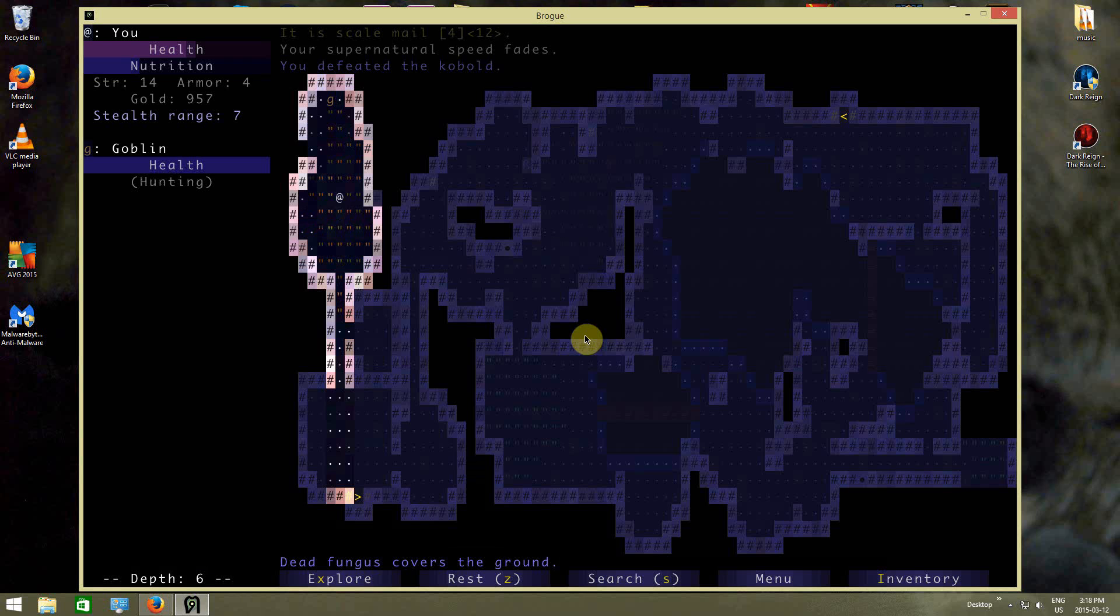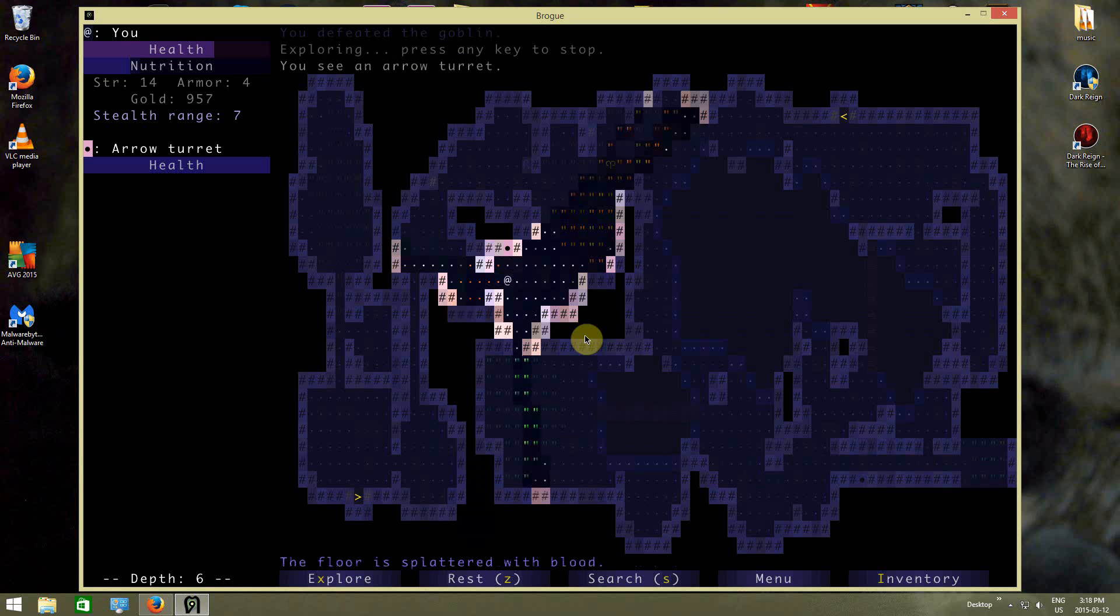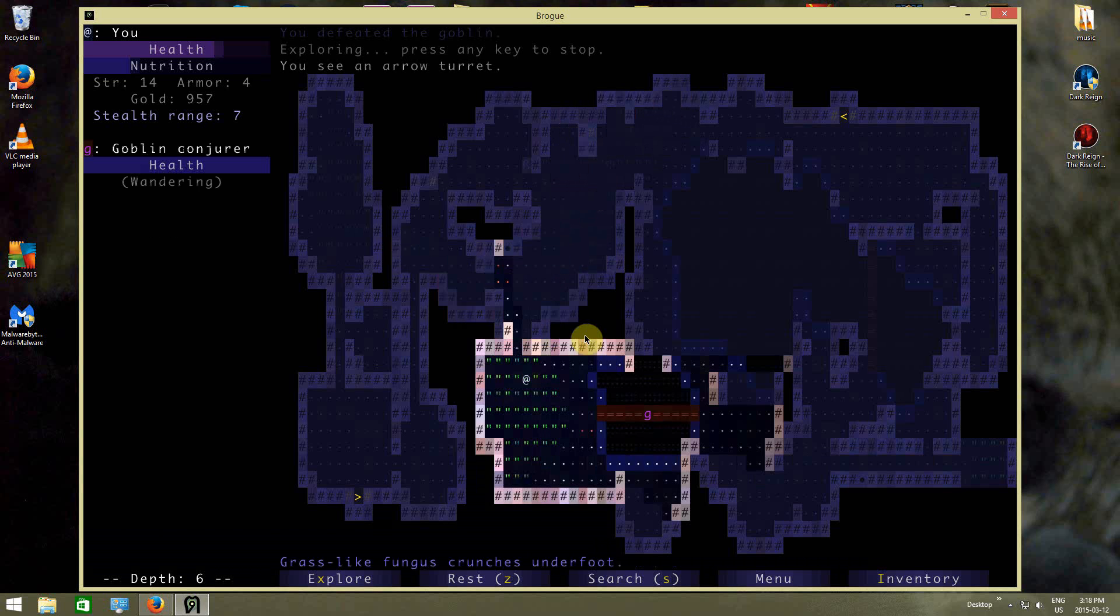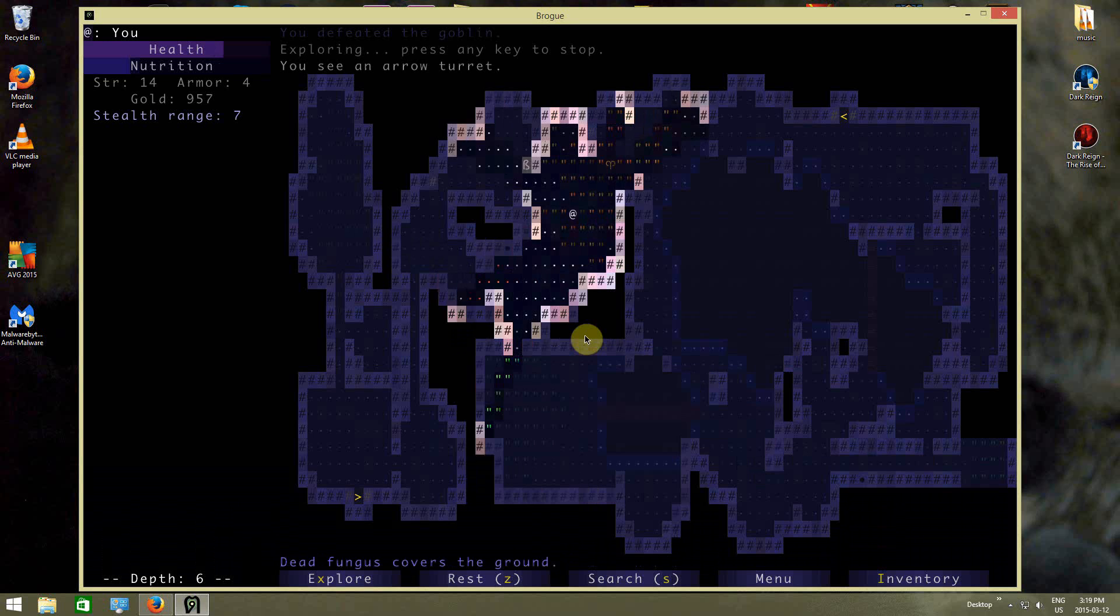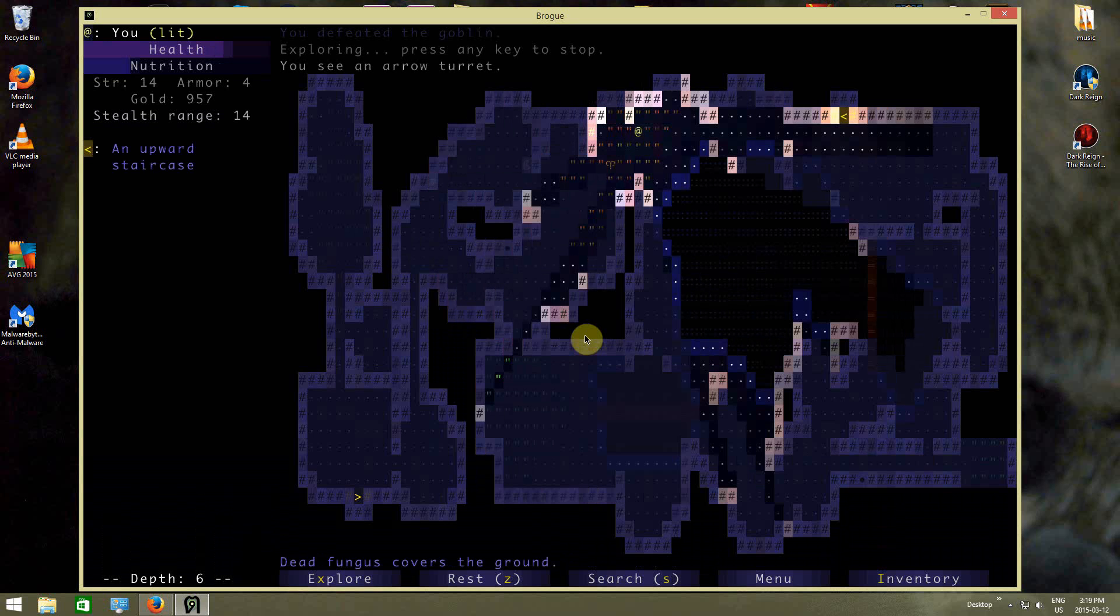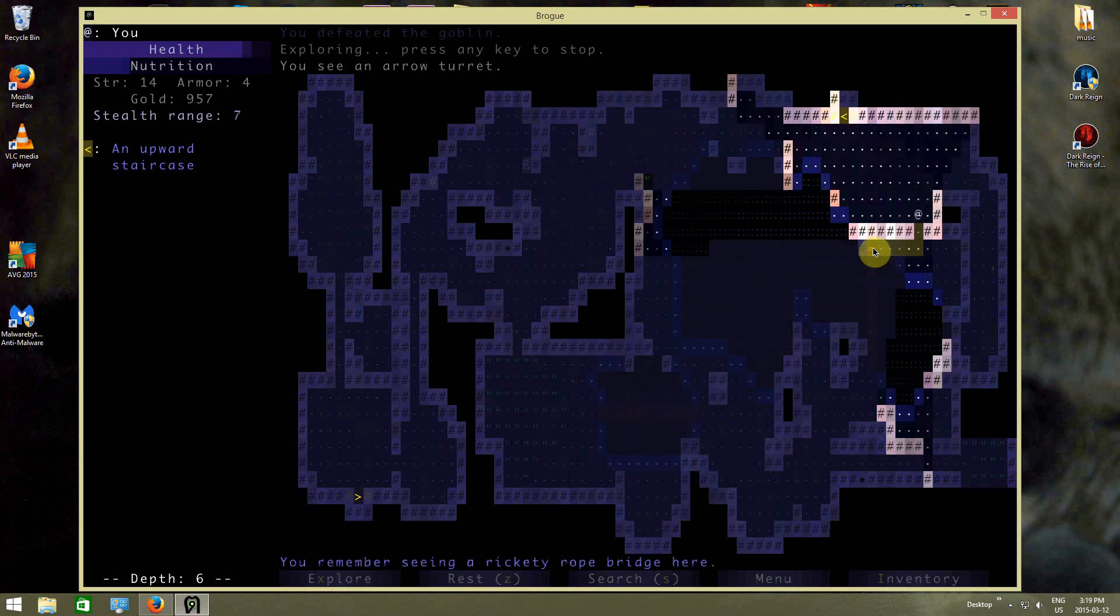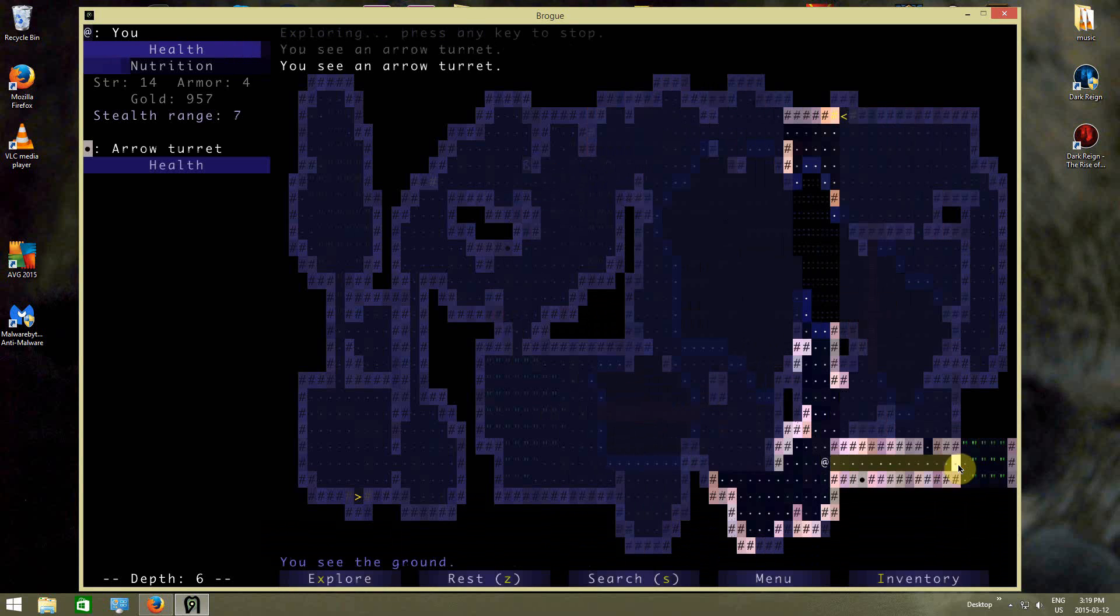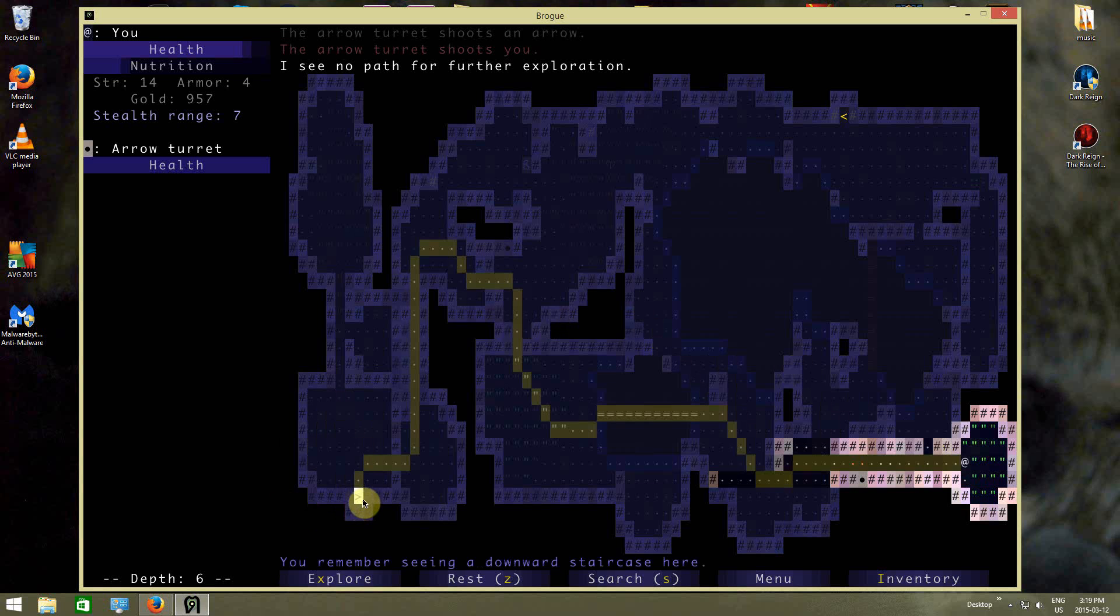It must be really visible or something, because these guys see me from long distances away. Goddamn that arrow turret's annoying. Oop, I don't wanna go this way. I saw that goblin conjurer, and I'm like, no. And why not, arrow turret's shooting at me. Alright, done.